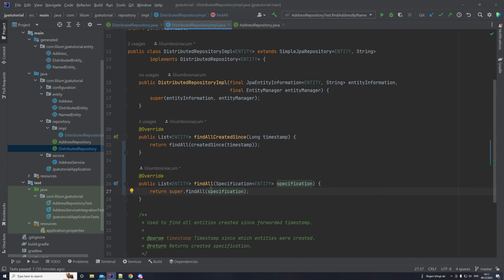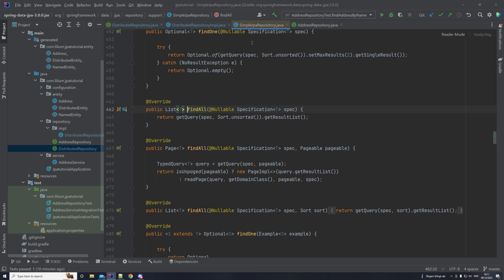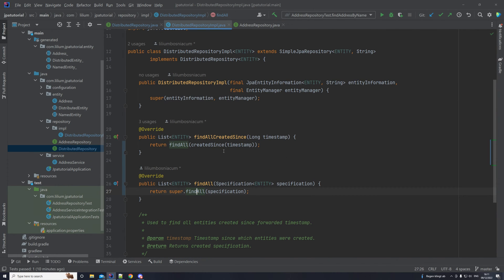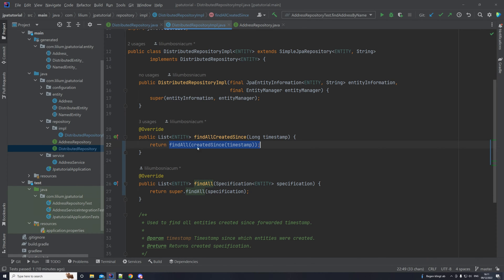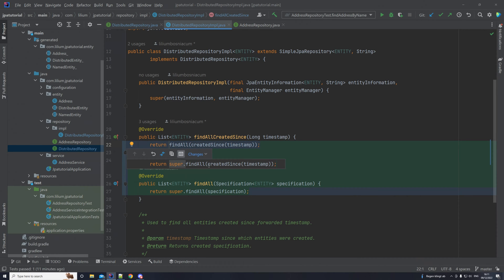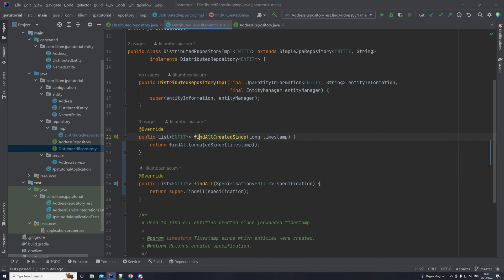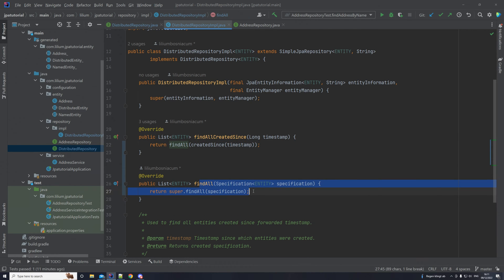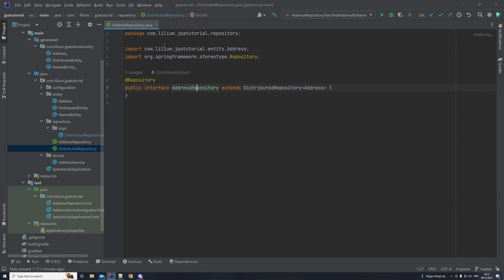And so this method which is called findAll and takes in specification, it exists in the superclass. I can actually jump to it, so it's in the simple JPA repository. And what we also did is to replace the call here. It was super.findAll with the created timestamp. Now we just call this one here. So we can close these two now. And the next thing is that we want to go is to the address repository.